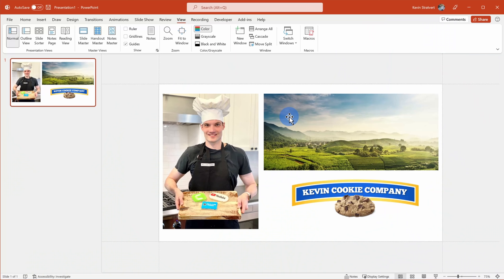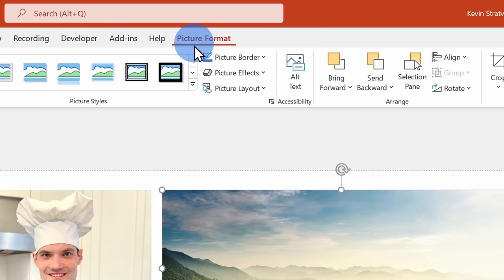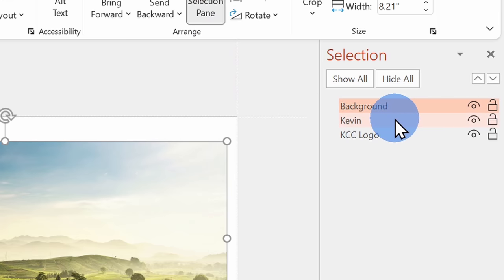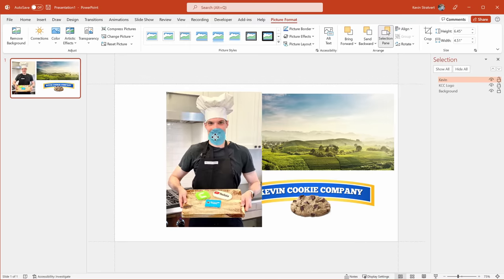Next, I want to make sure all of my images are on the appropriate layer. I want the background image to be the backmost layer, the logo to be the middle layer, and myself to be on the topmost layer. The easiest way to check this is to click on one of your images, go up to Picture Format, and on the right-hand side click on Selection Pane. Whatever item appears at the top of the list is the topmost layer and whatever is at the bottom is the bottommost layer. Here I can see Kevin is the topmost layer, the background is at the very bottom, and the logo is in the middle — exactly where I want it.